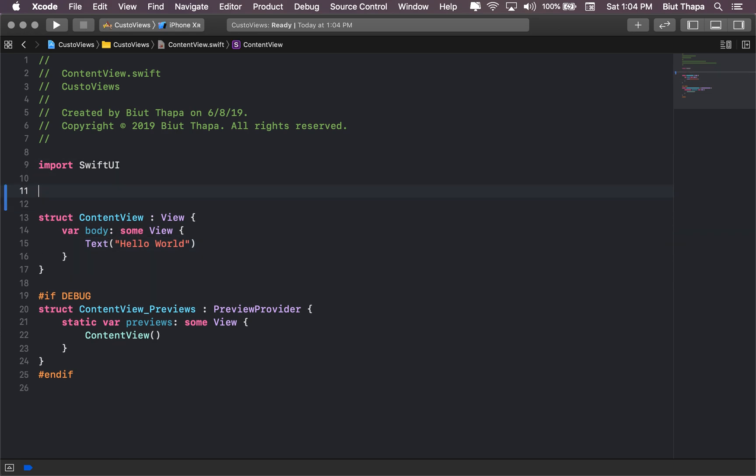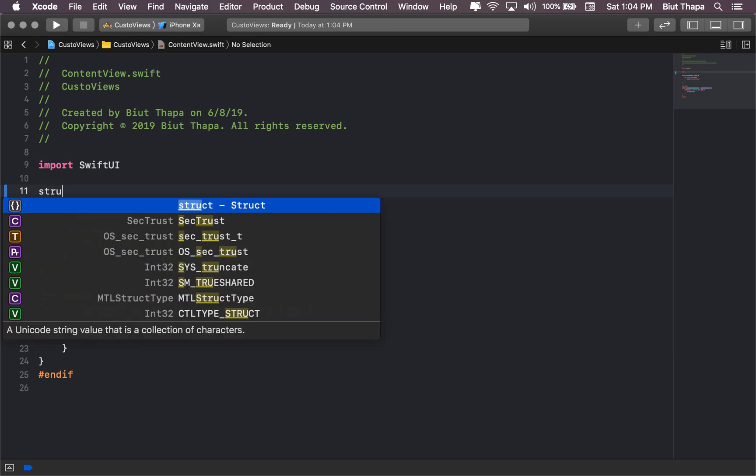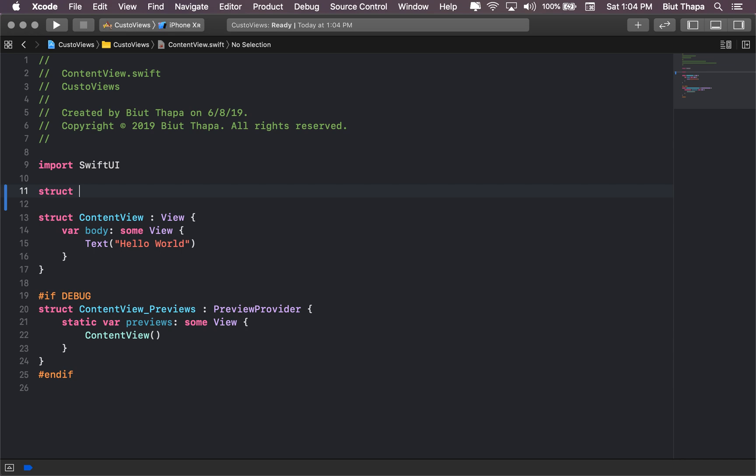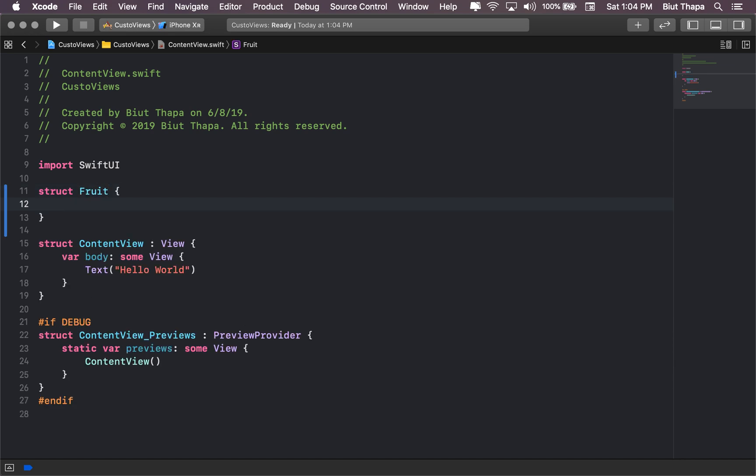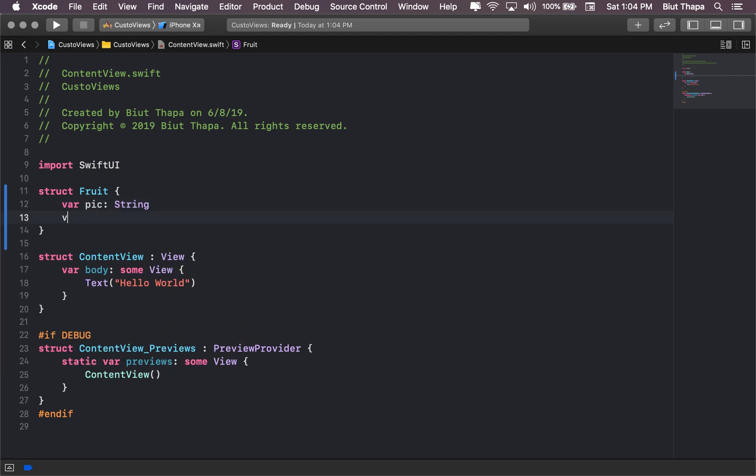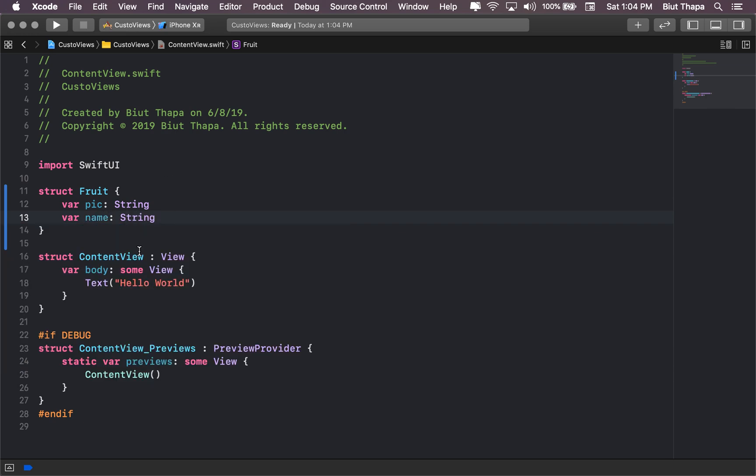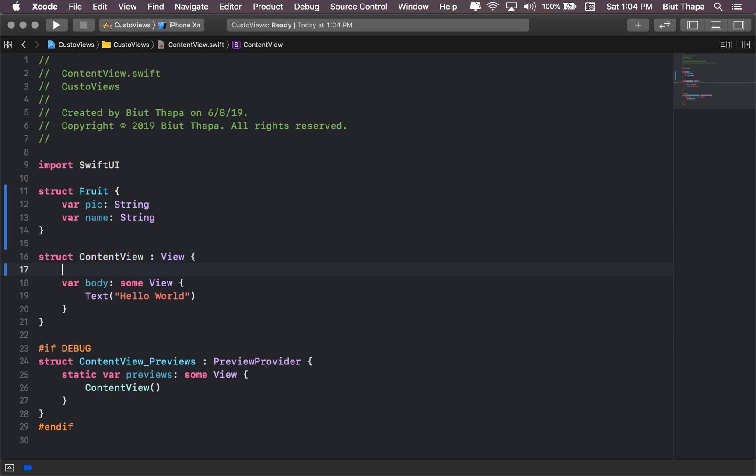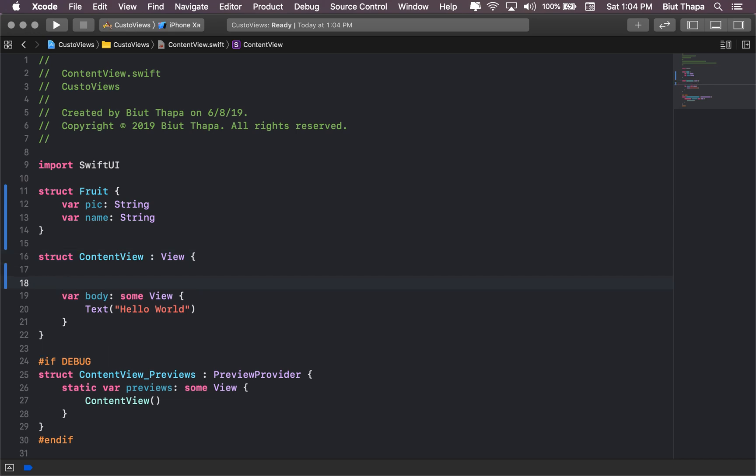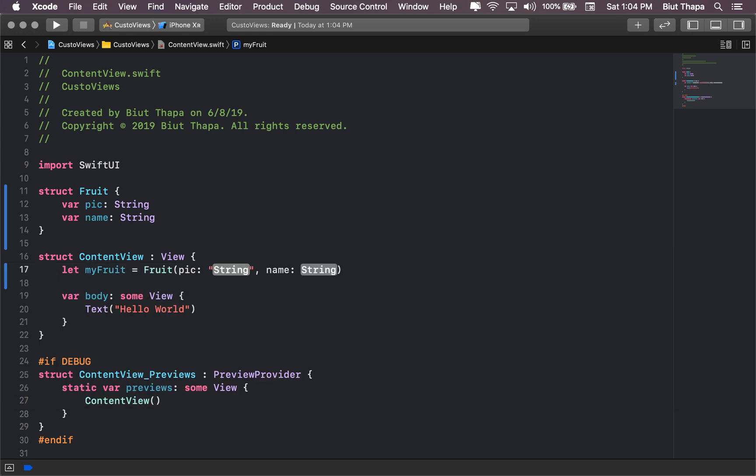Now let's get started. First we will create a struct, a Fruit. Let's give it a variable called pic of type String, another variable called name String. And in ContentView we will be instantiating it. Let myFruit equals Fruit, orange and name orange.